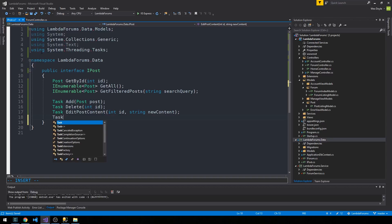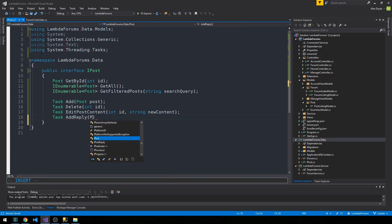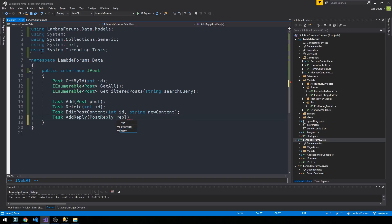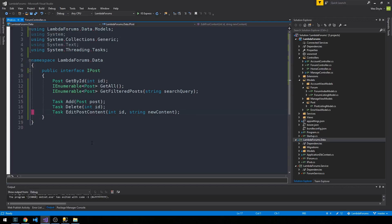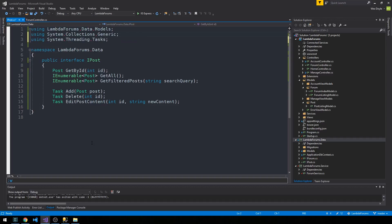We'll add one more method here called AddReply, passing it an instance of a new post reply object. You might also just have a reply service and reply interface that implements AddReply, but for now we'll assign that responsibility to our post interface. As the application grows and you think about restructuring and creating proper separation of concerns, maybe eventually you'd have a reply service as well. For now we have a nice clean interface that we can program against in a service.